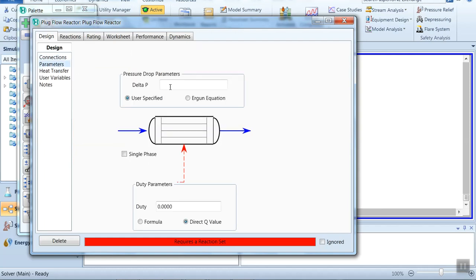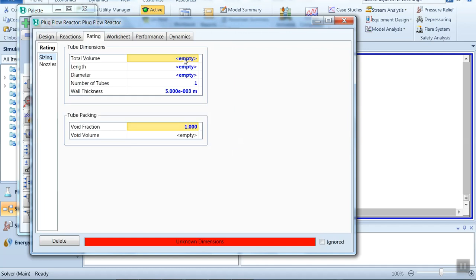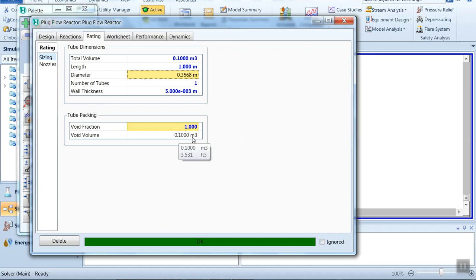Click on Parameters. We are assuming no pressure drop — set delta P to zero. Under Reactions, attach reaction Set 1. Now provide the dimensions of the tube: the volume is 0.1 cubic meters, length is 1 meter, and it will automatically estimate the diameter. Number of tubes is 1. The void fraction is 1 and the void volume is 0.1. Our simulation setup is now complete.